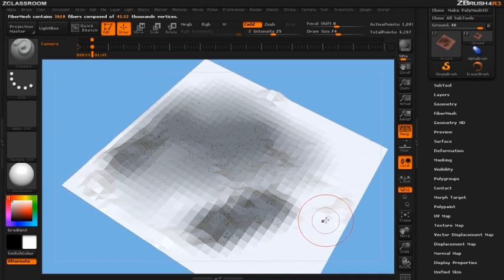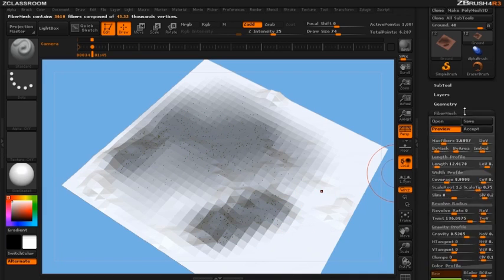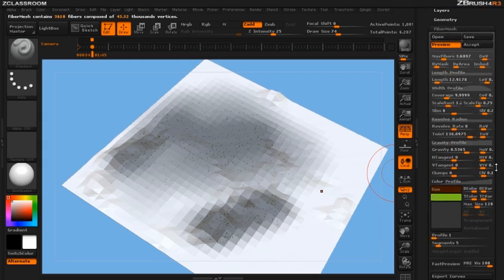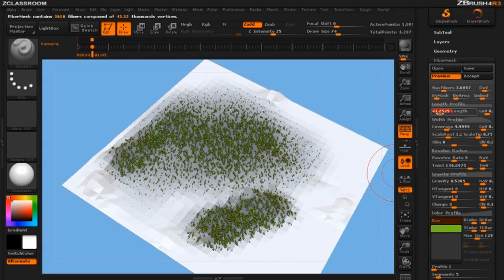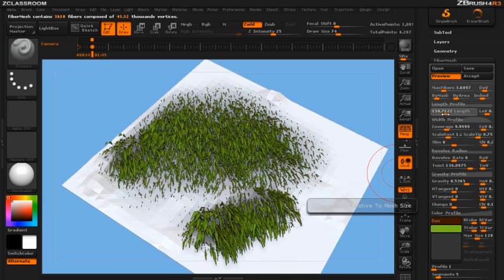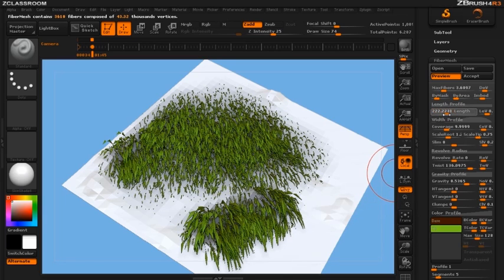Now this plane is a rather large plane so what I'm going to need to do so we can really see our grass is just come into here into our fiber mesh presets and start making them be a little bit longer.